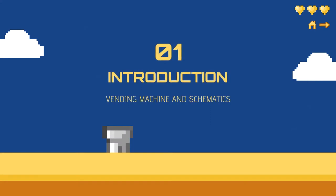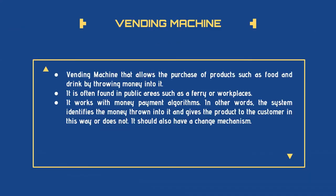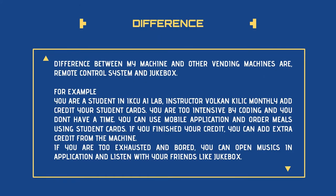Introduction includes Vending Machine and its schematics. A vending machine allows the purchase of products such as food or drinks by throwing money into it. It's often found in public areas such as ferry or workplaces.